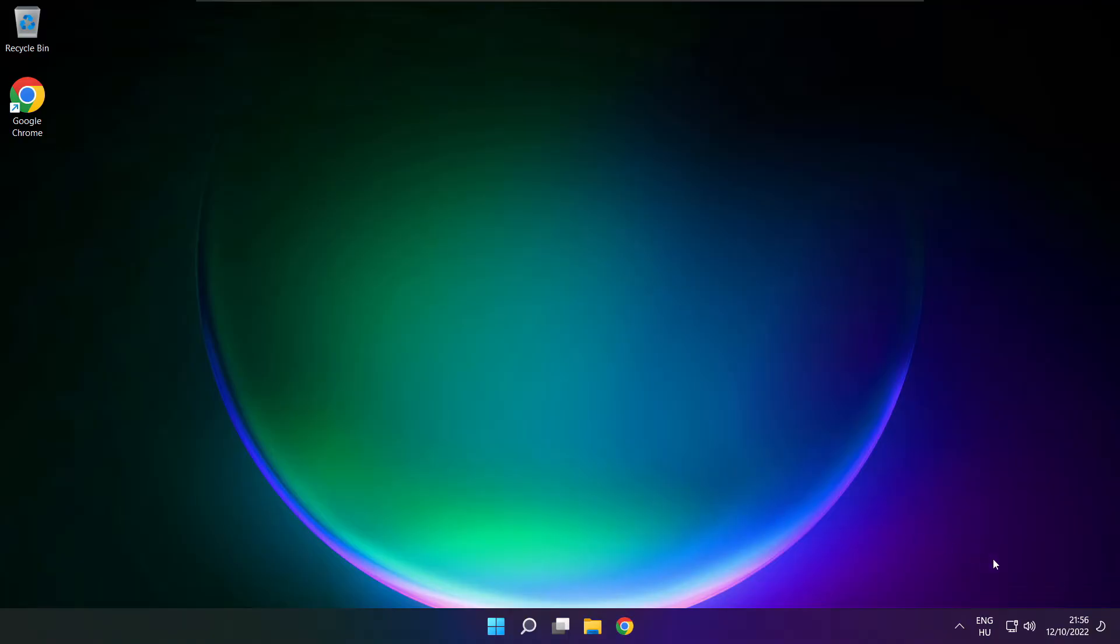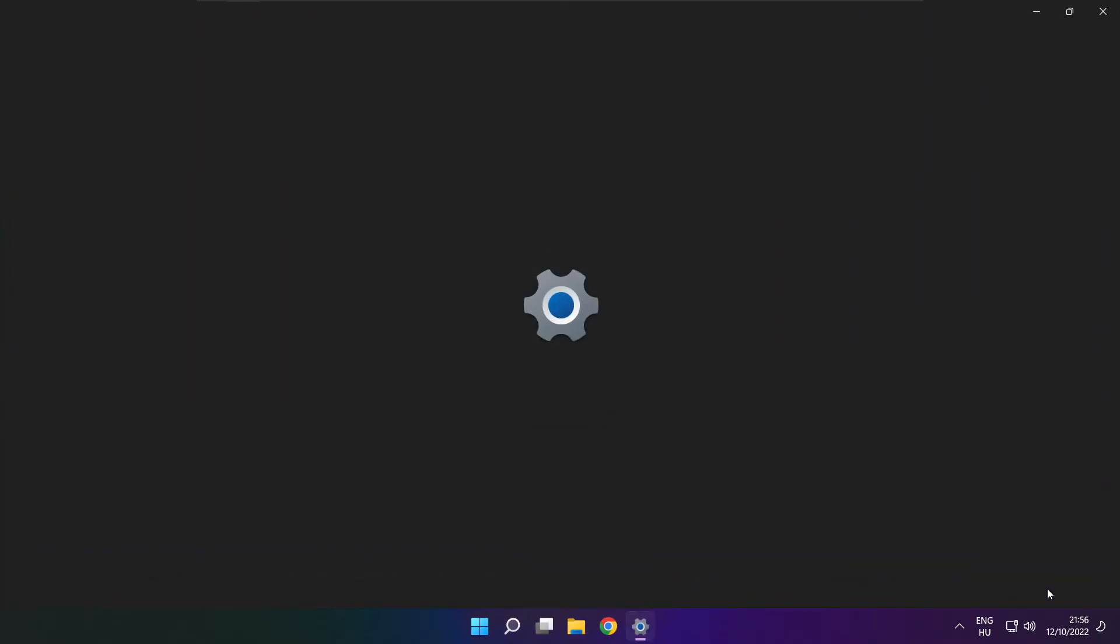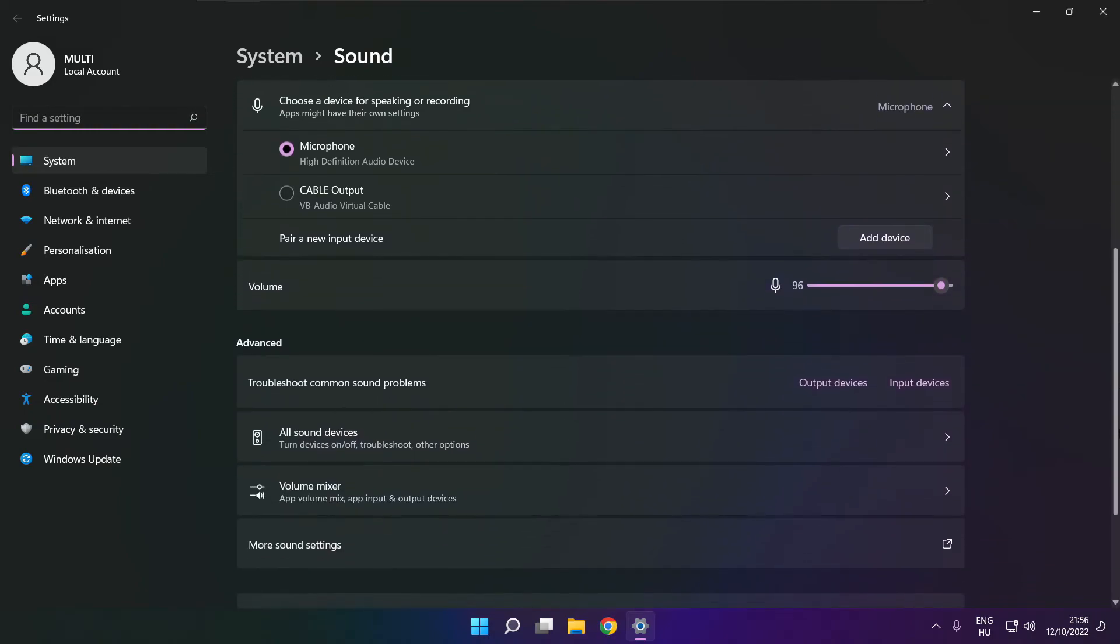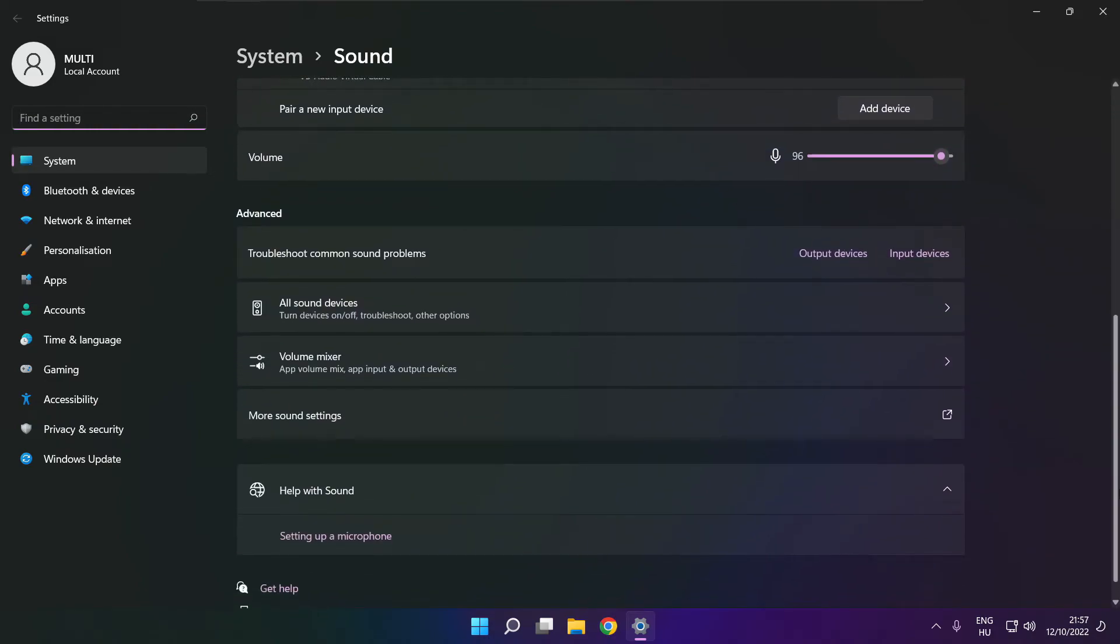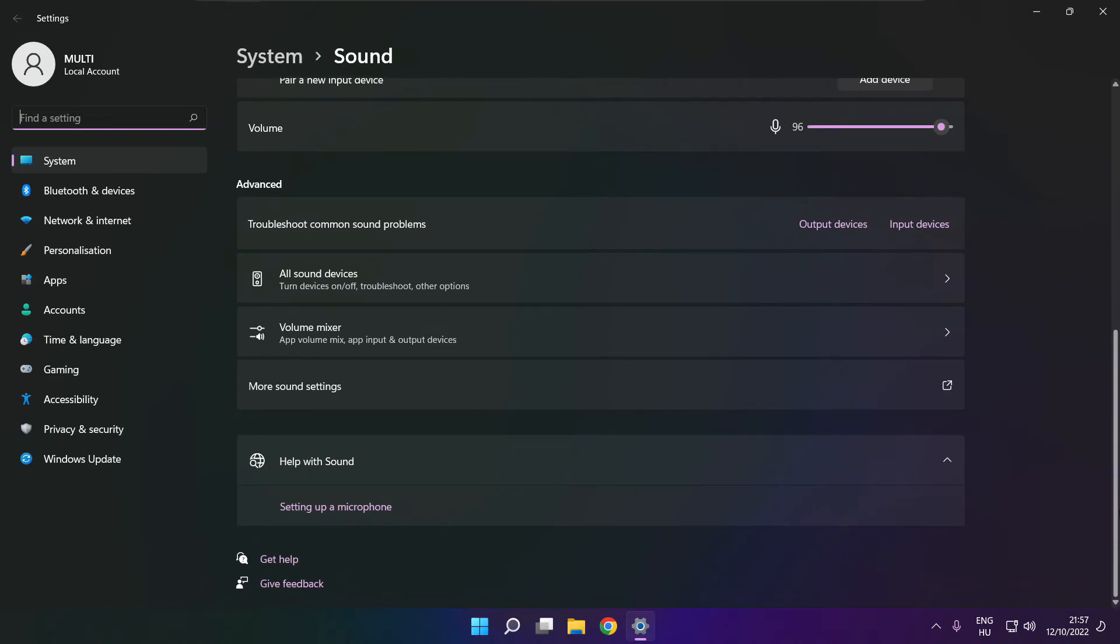If that didn't work, right click sound and click sound settings. Scroll down. Troubleshoot common sound problems. Click output devices.